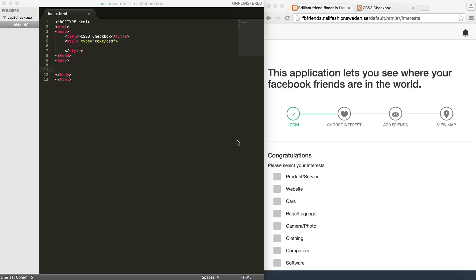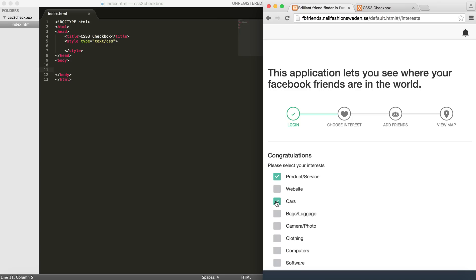Hi everyone. In this tutorial I would like to show you how to create these nice looking checkboxes. You can achieve this effect purely by using CSS or CSS3.